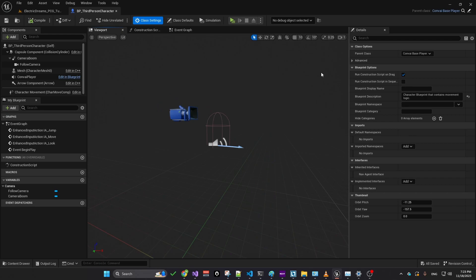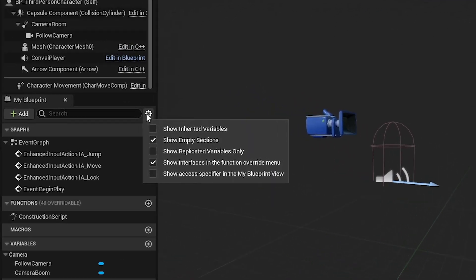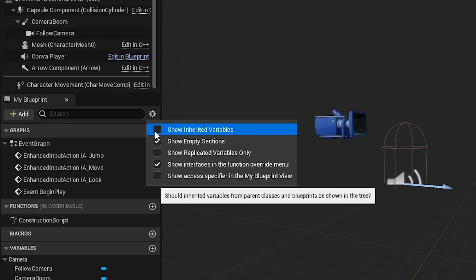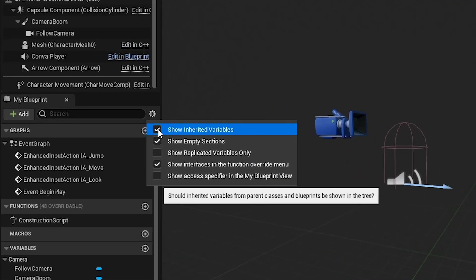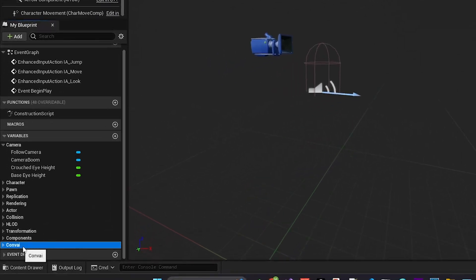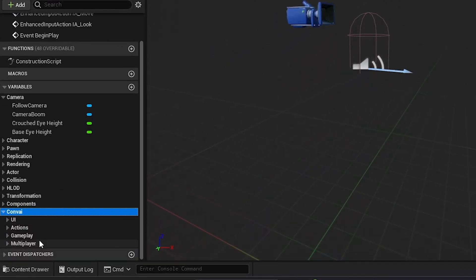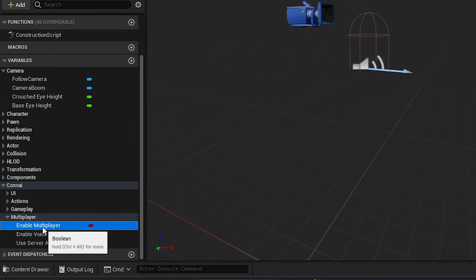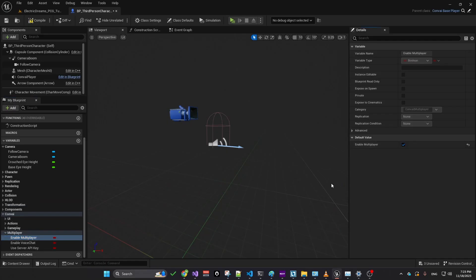Next, access your blueprint settings, select the gear icon, and choose to show inherited variables. This reveals new variables under the Convey section, where you can easily enable multiplayer support. To allow players to hear each other, simply activate the corresponding option.